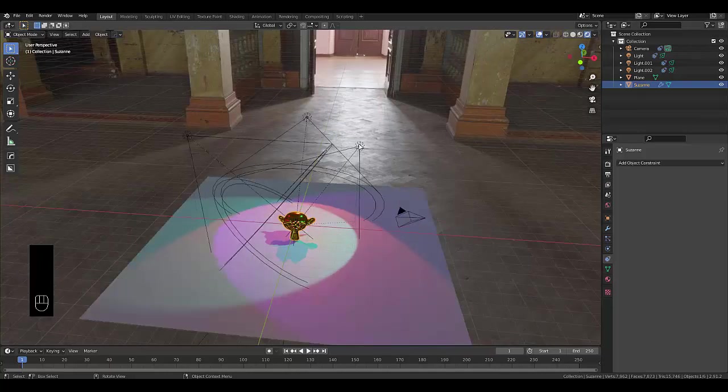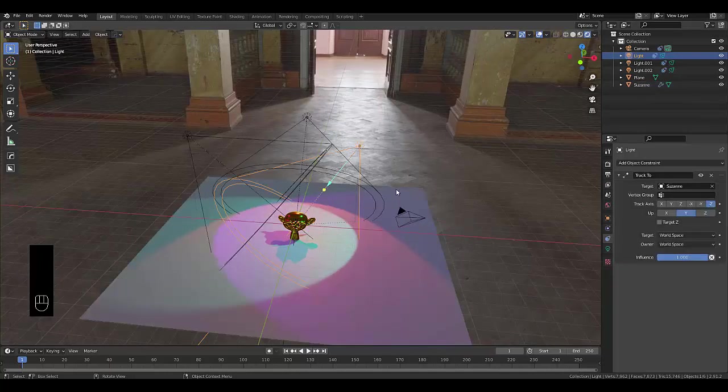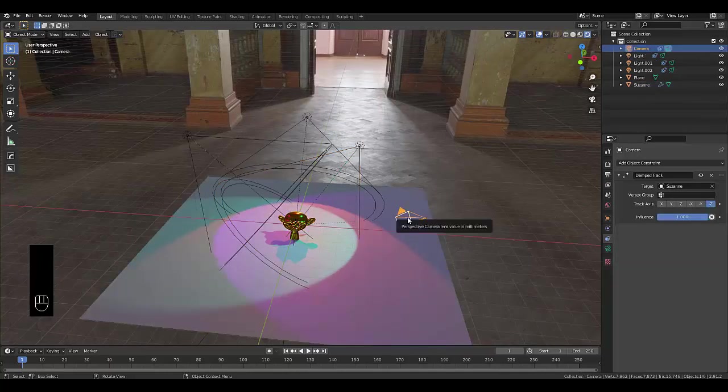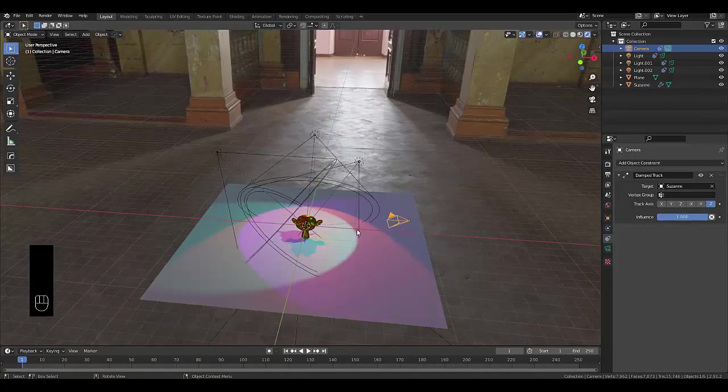So you'll use the Track To for your light source, and you'd use the Damp Track for your camera.